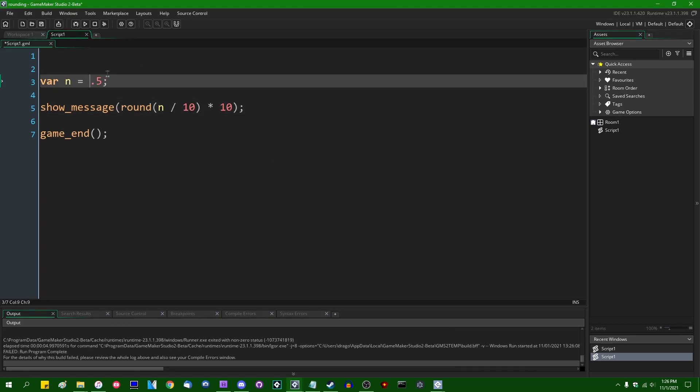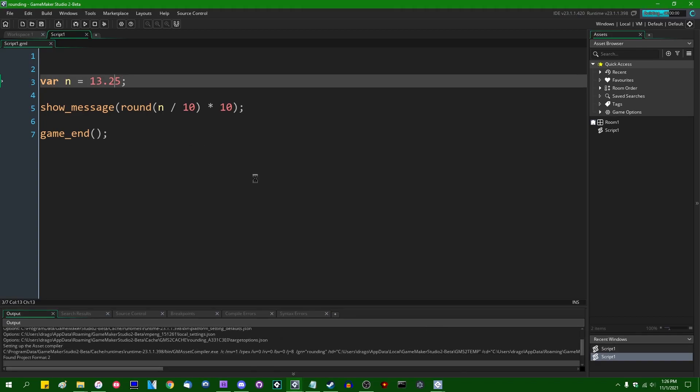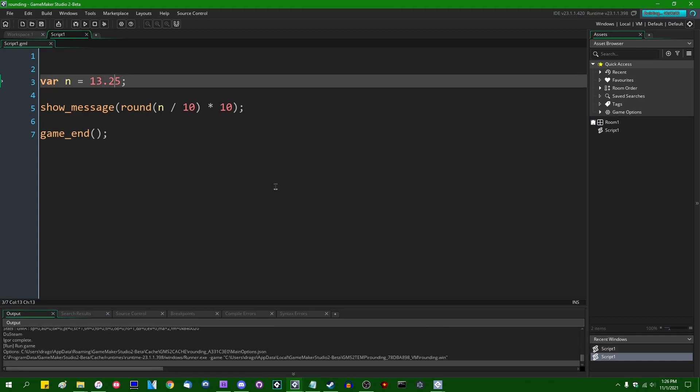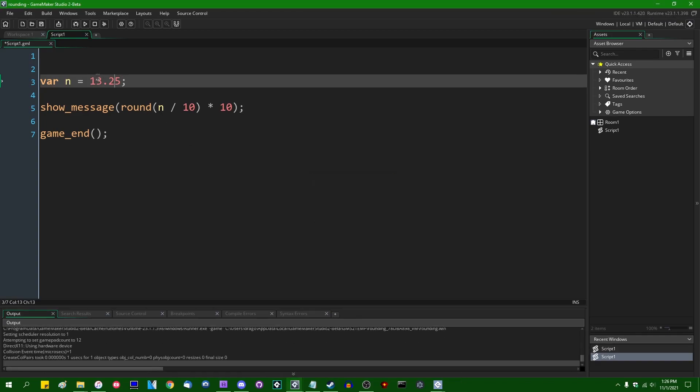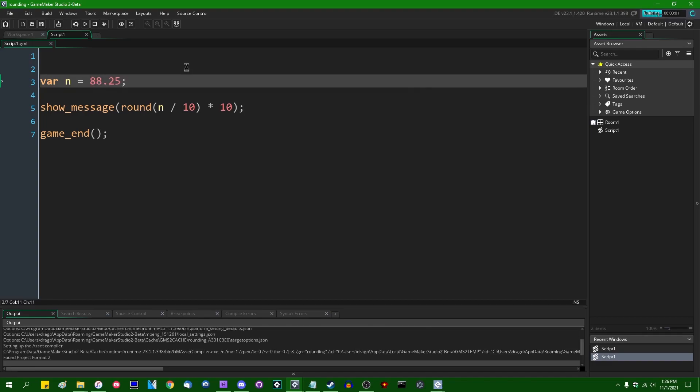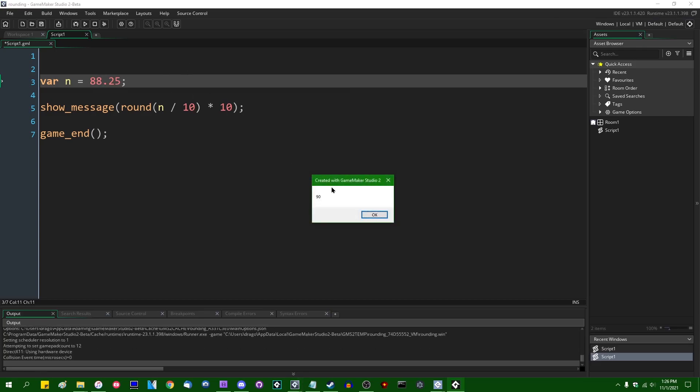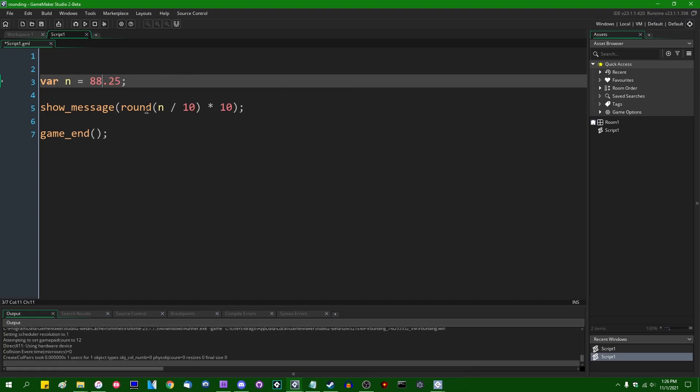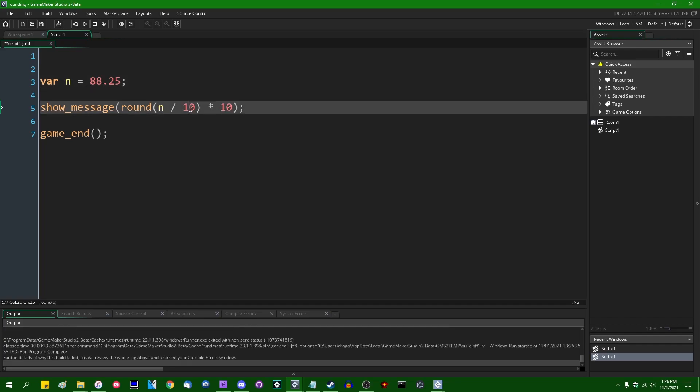If we were to instead put in something like 13.25, this is also going to give us 10, as you're going to see. If we instead give it something like 83.25, actually let's round up, let's make it 88.25. This is going to give us 90, as you can see. And this will allow us to always round to the nearest multiple of 10.